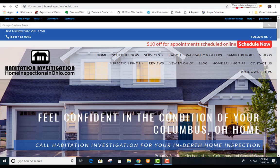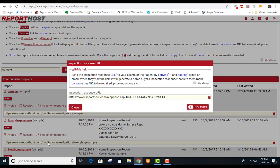When we do the inspection, of course we send you the link to the home inspection report. What you normally would do, I assume, is you talk to your buyer and you know what they want repaired.